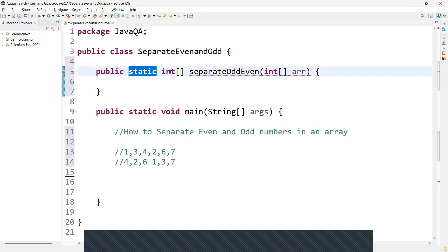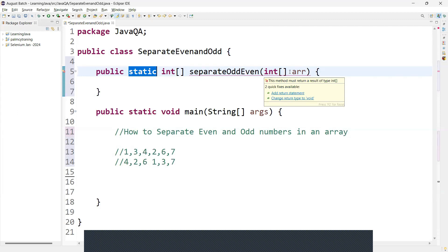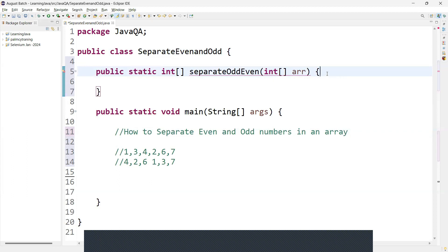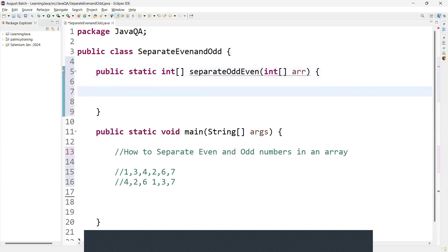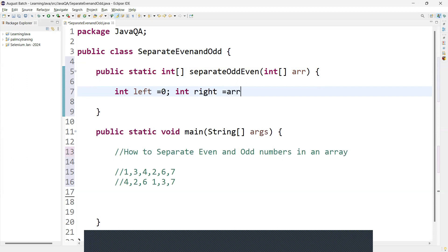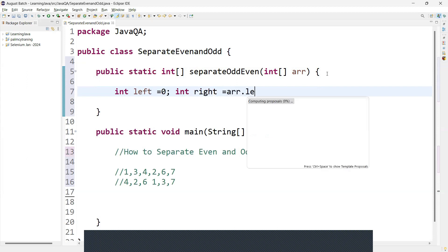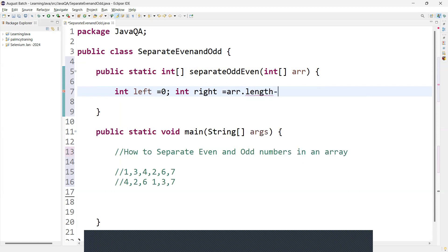The return type is an array of integer. This is the method name. Here we have an argument — it takes an array of integer. The array is the input parameter. Now we need to initialize two variables: int left equal to 0, and int right equal to array.length minus 1.